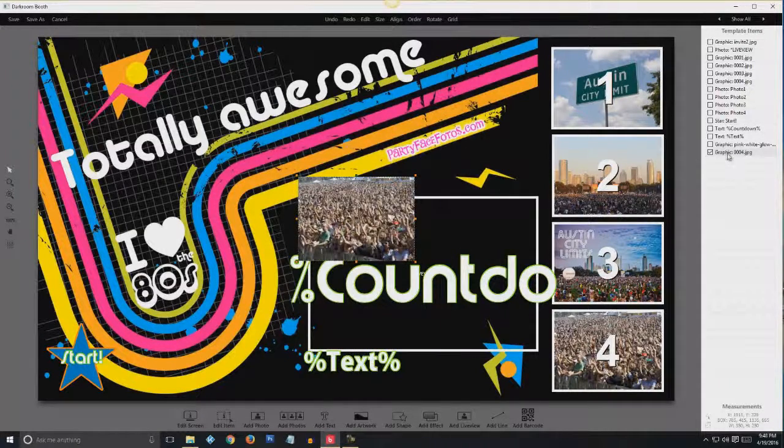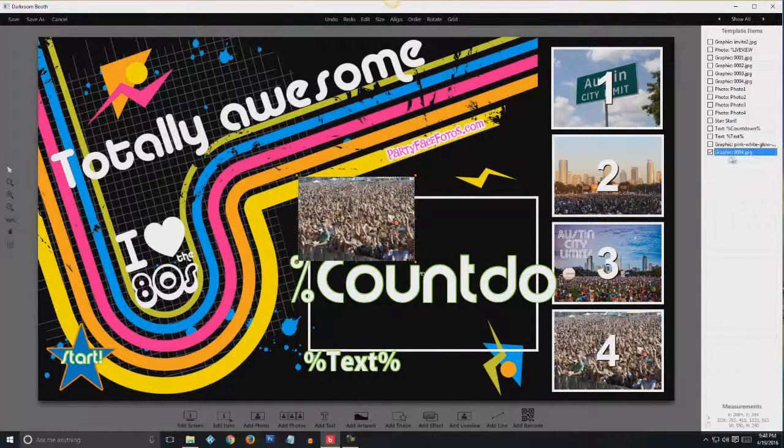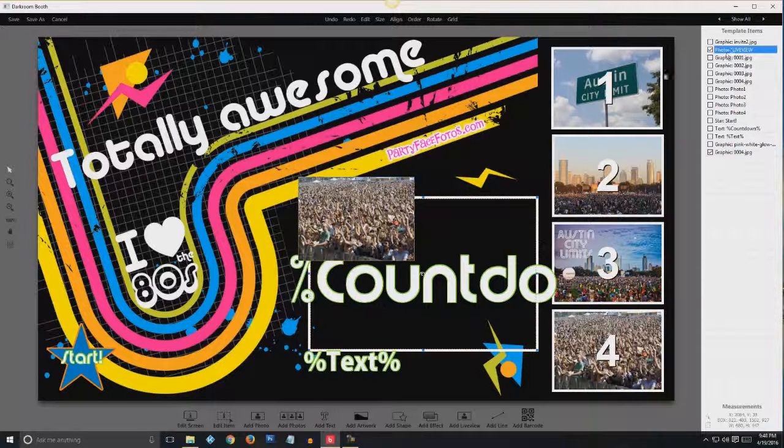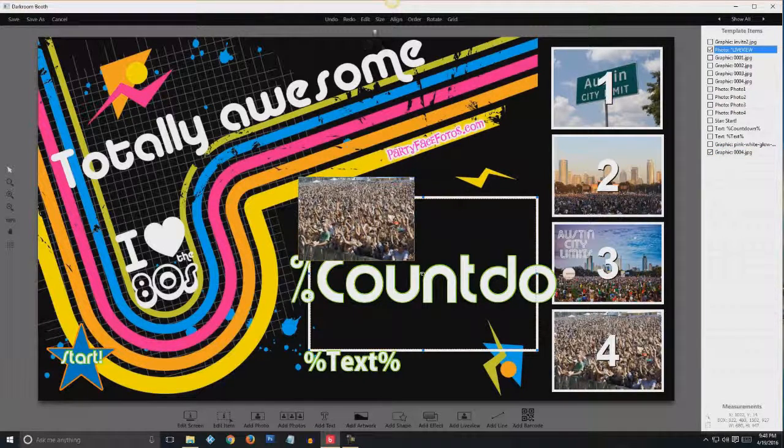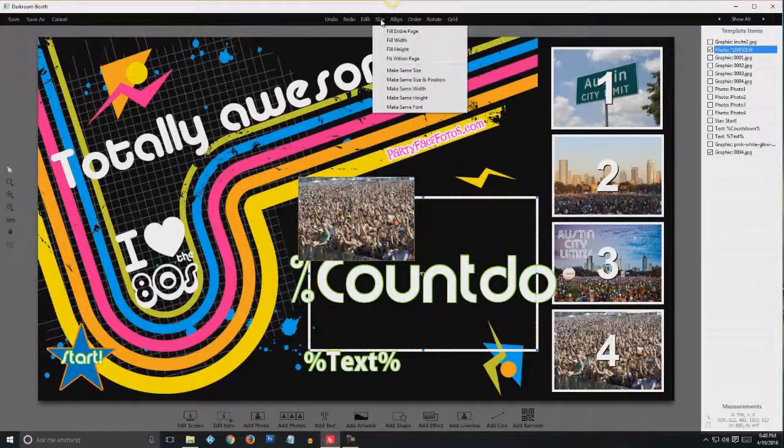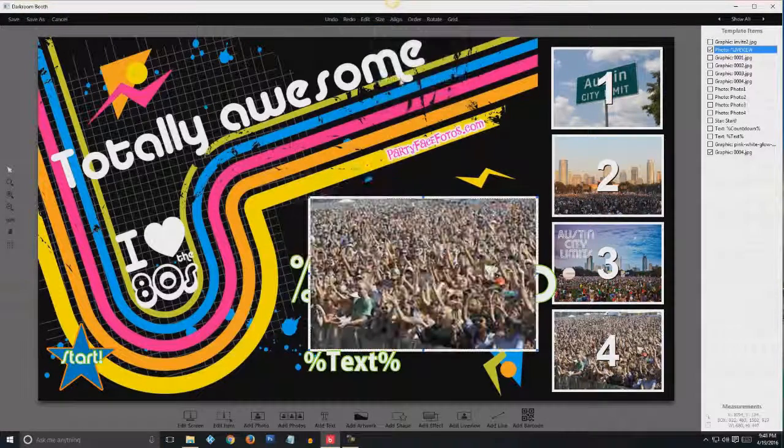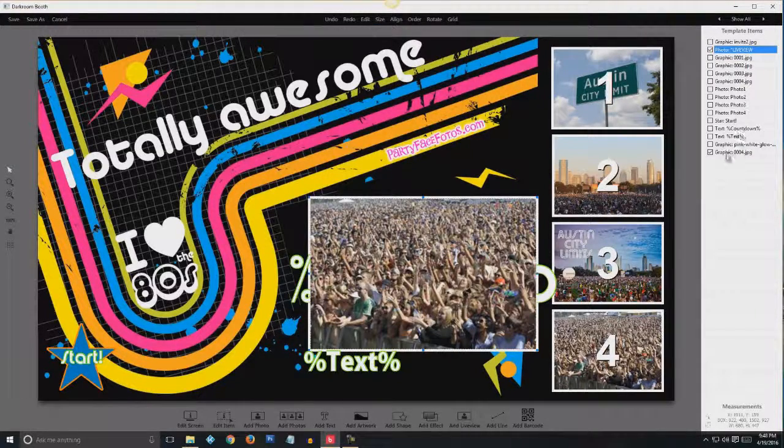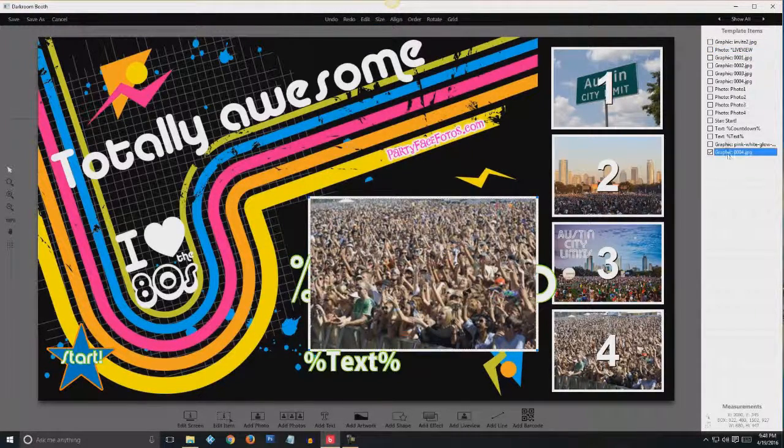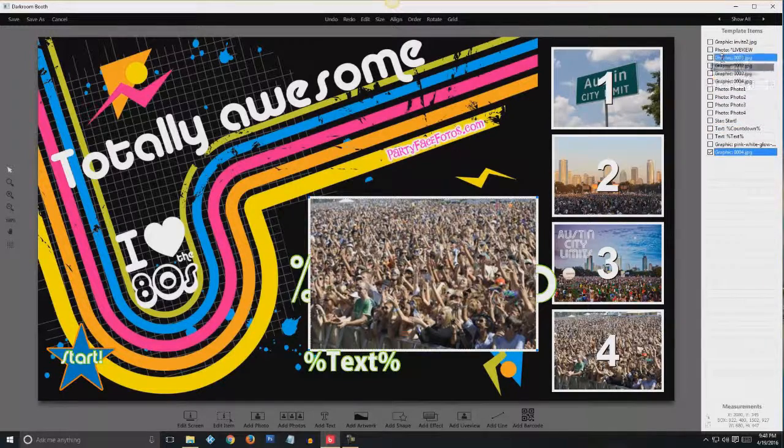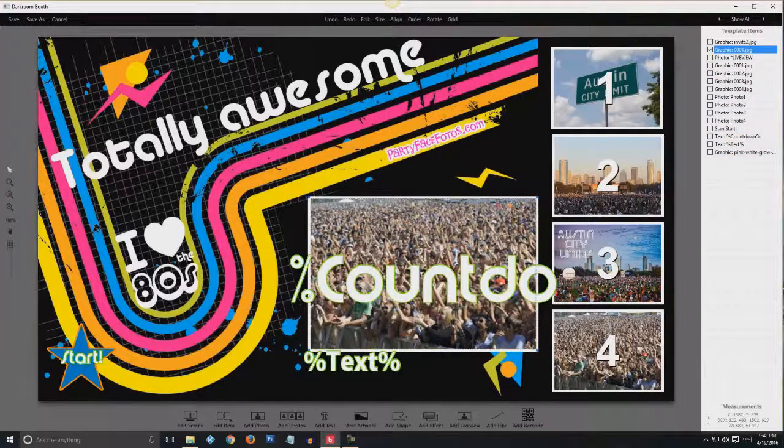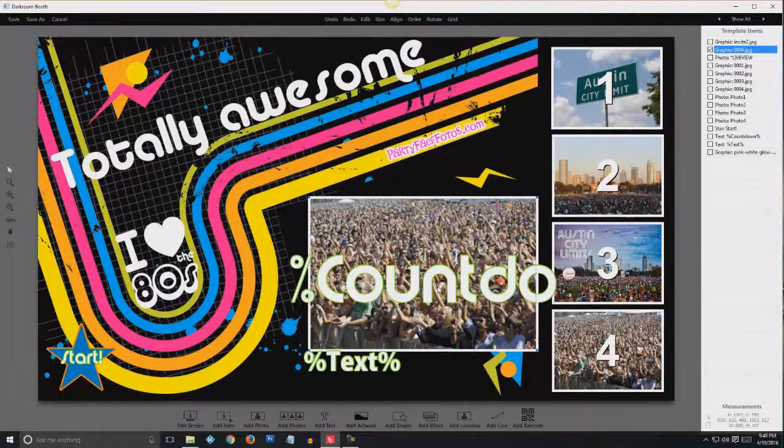I'm going to click graphic four. Control click live view. Size. Same size and position. Push up graphic four above live view. So I see the lettering on top.